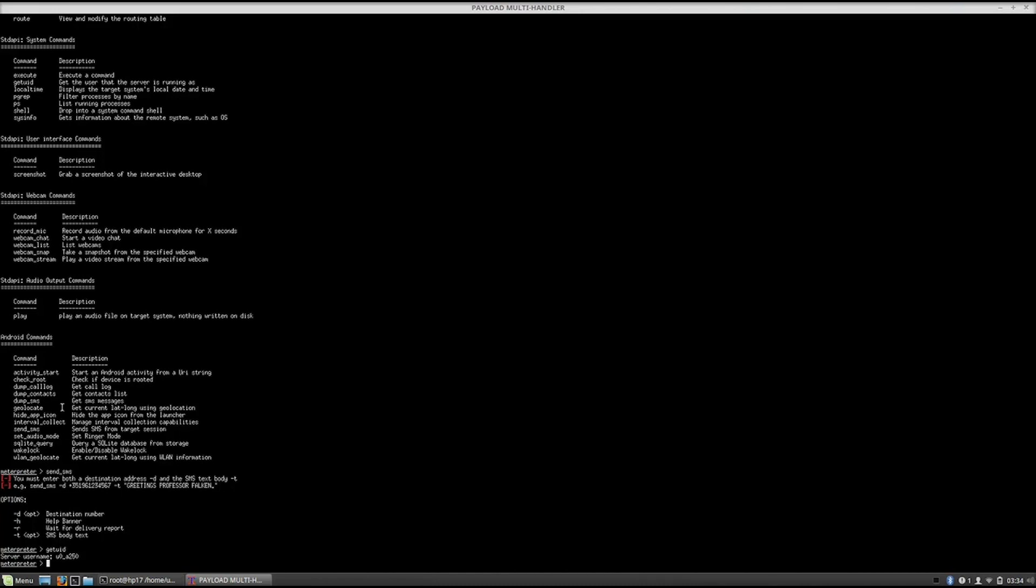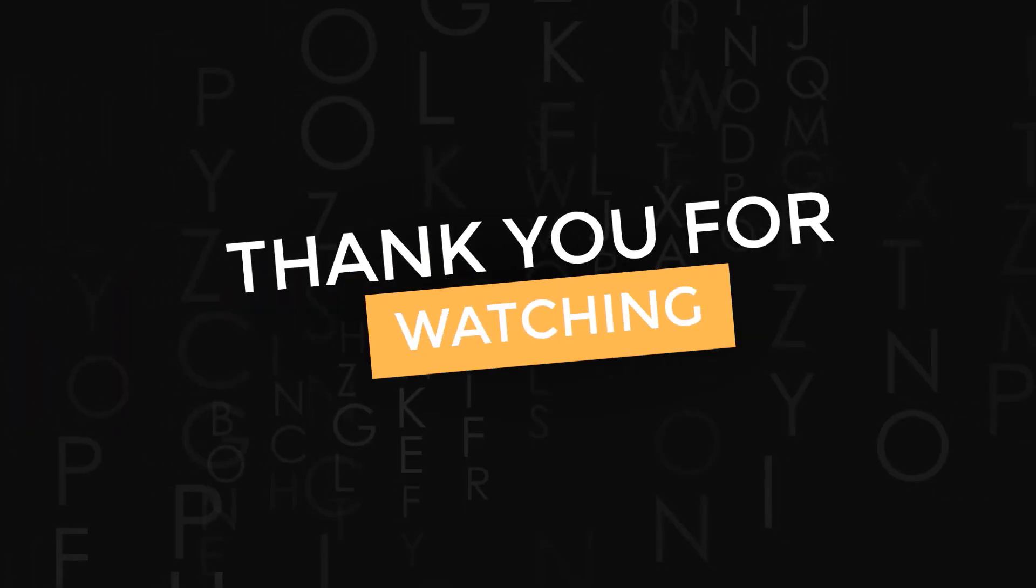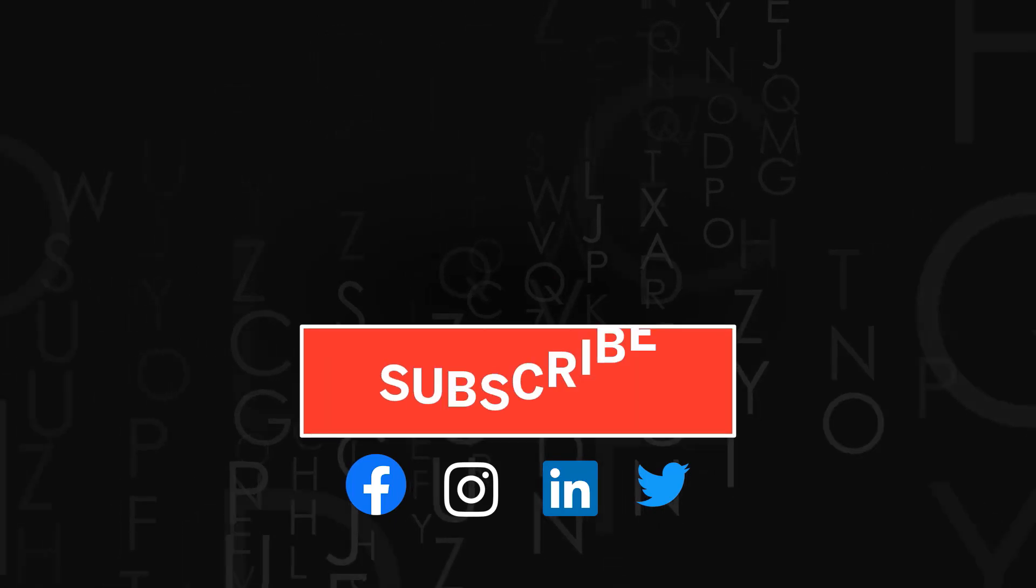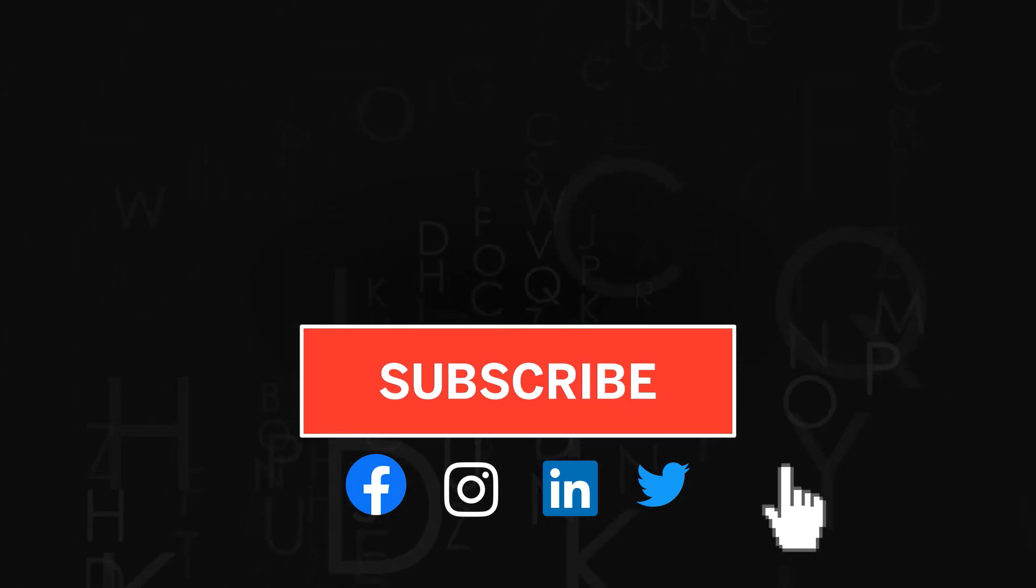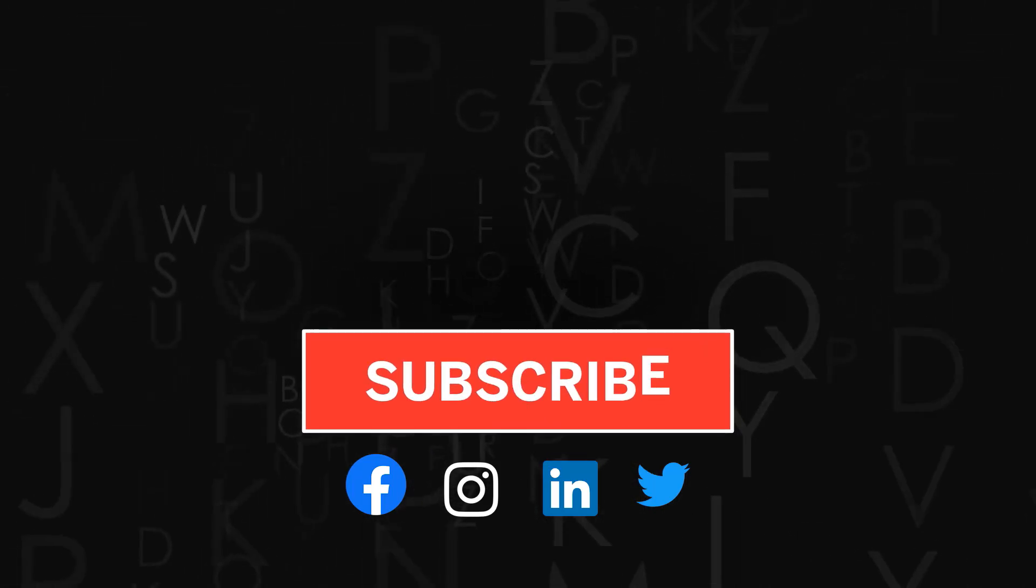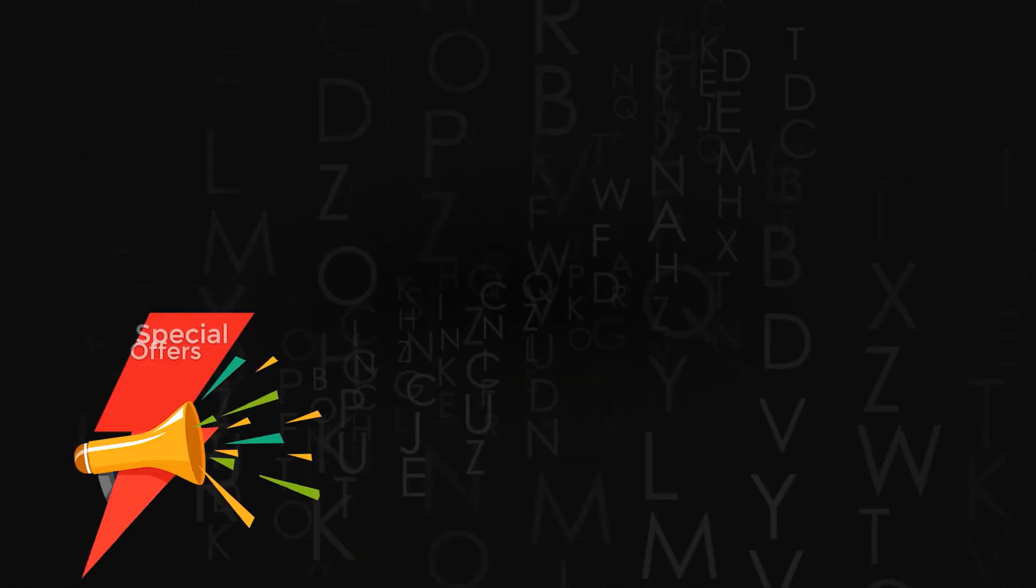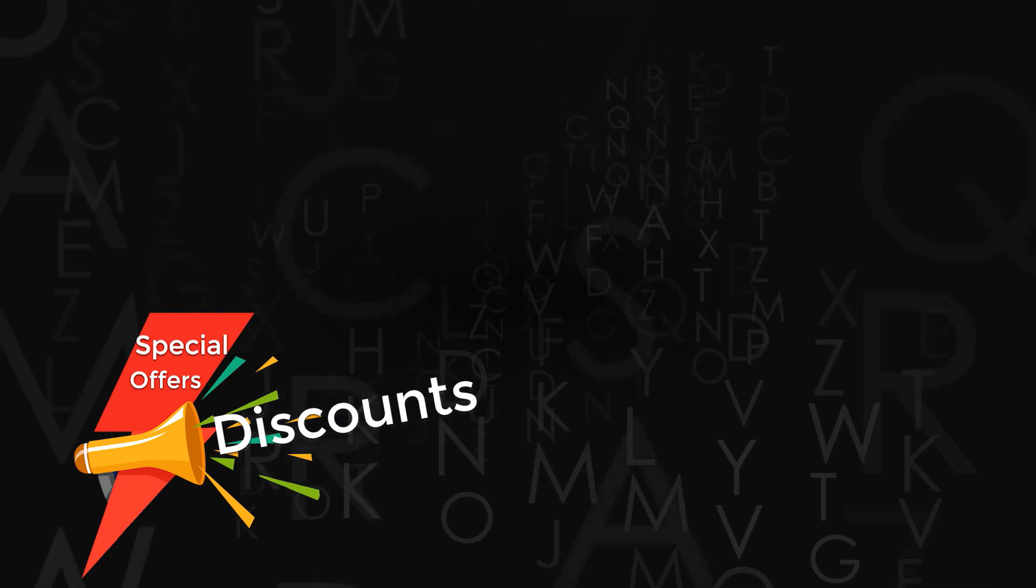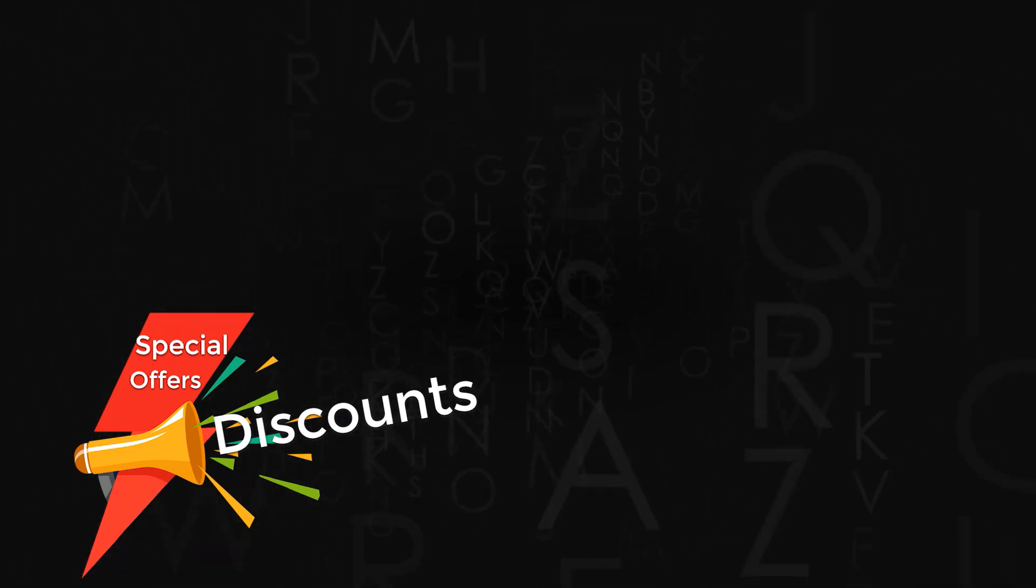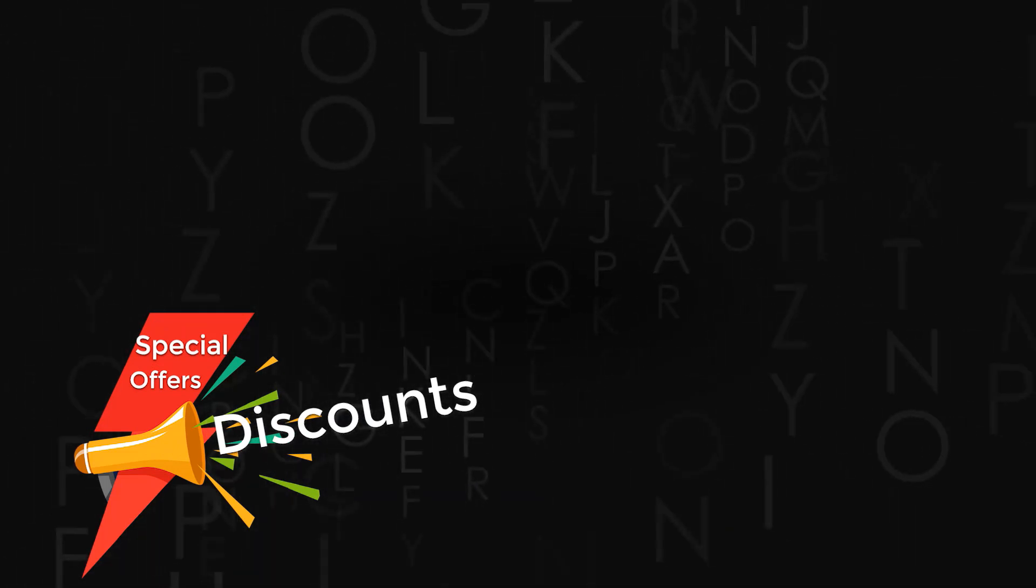So, that would be about it for this Venom.sh tool. I hope you enjoyed it. Thank you for watching. Don't forget to subscribe to the channel. If you liked the video, do give us a thumbs up and share it. Also, check out amazing discounts and offers on our premium courses in the description below.